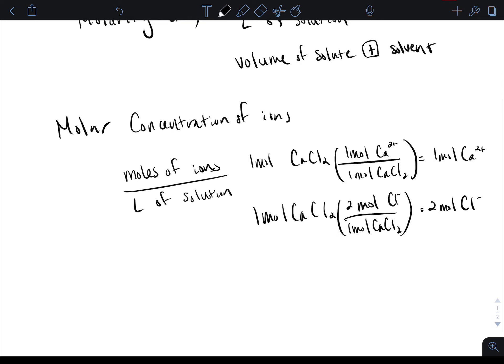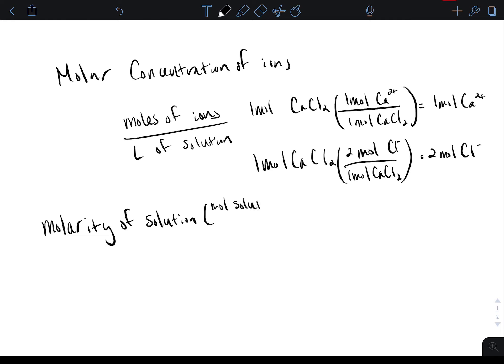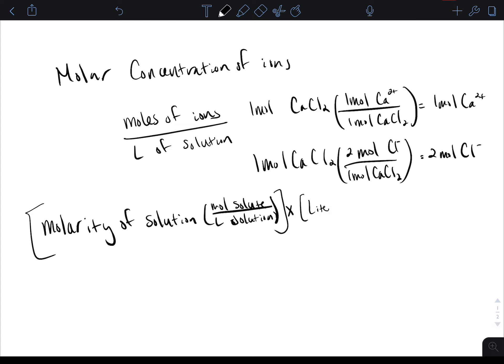Now that we know how to determine molarity, we can look at converting between volume, molarity, and moles. If you have a molarity — which is moles of solute over liters of solution — and you know how many liters of your solution you have, you just multiply molarity by your liters of solution to solve for your moles of solute. For instance, if you had a 1 molar solution and you had 10 liters of it, you'd have 10 moles of that solute.